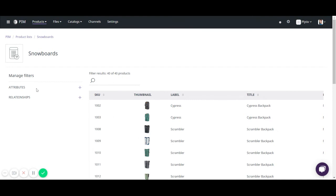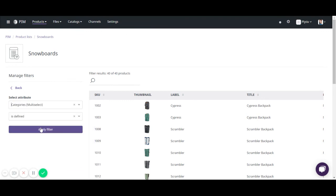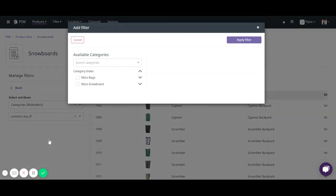Then I'm going to manage filters and I click the plus sign and then here I have all the attributes set in the system and I'm going to select the attribute that I want to create the filter off of. I'm going to do categories and then contains any of and then I'm just going to select the category of snowboard.